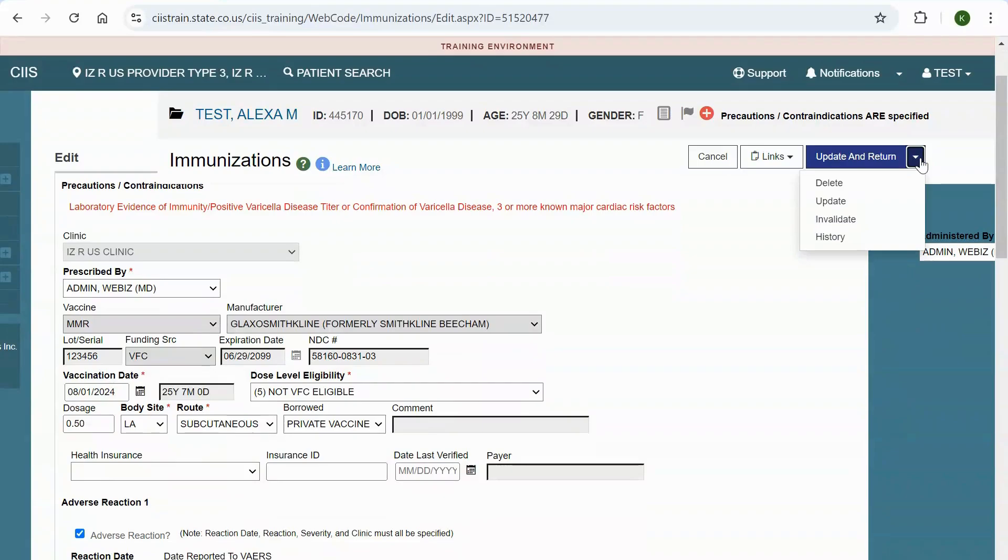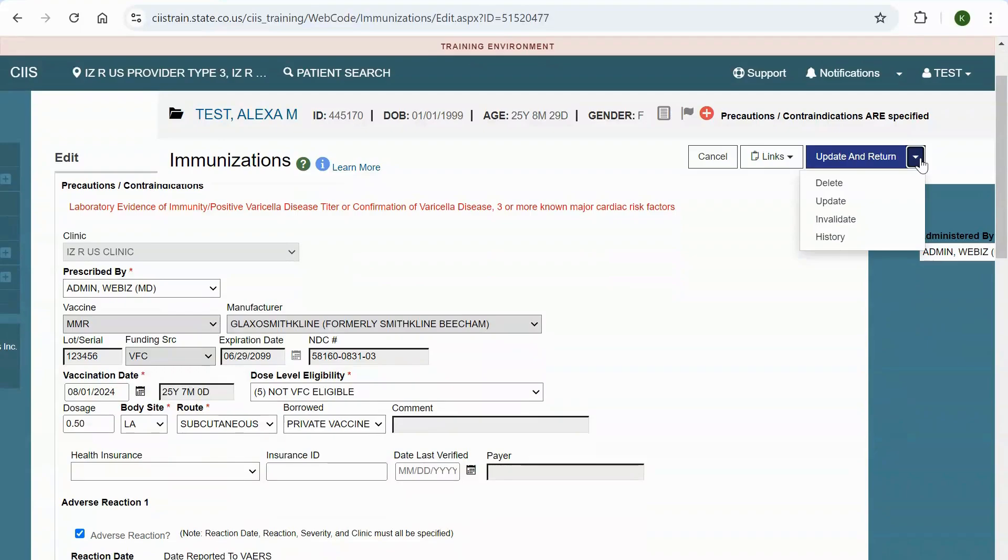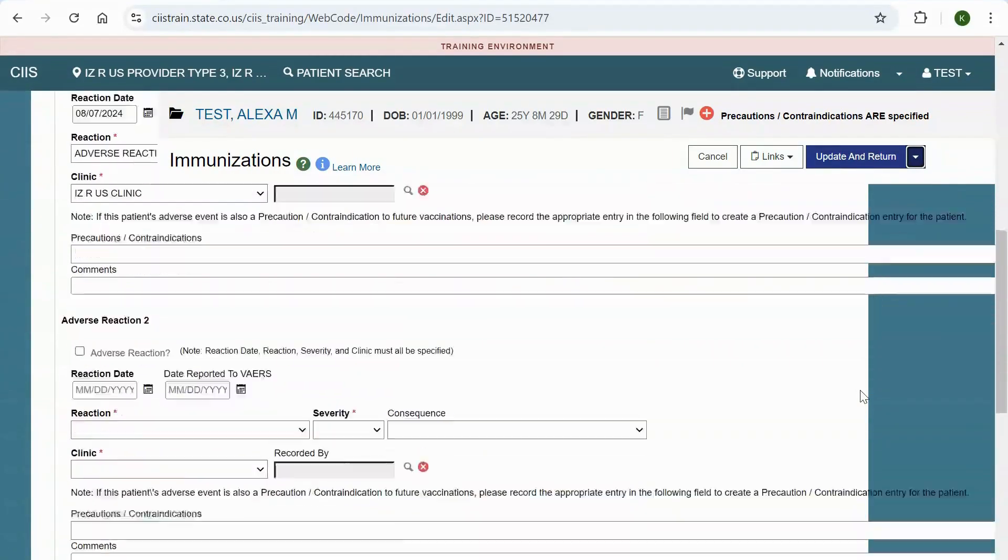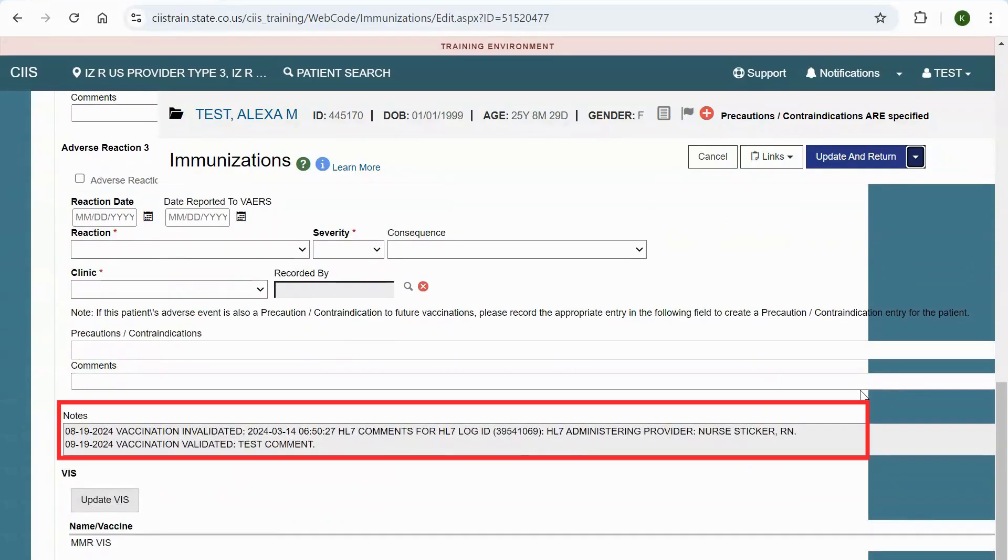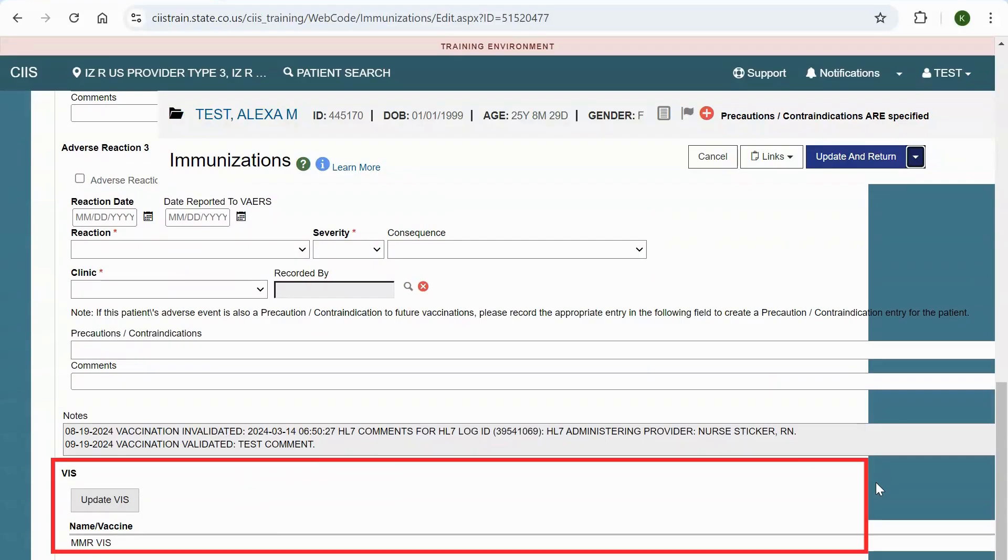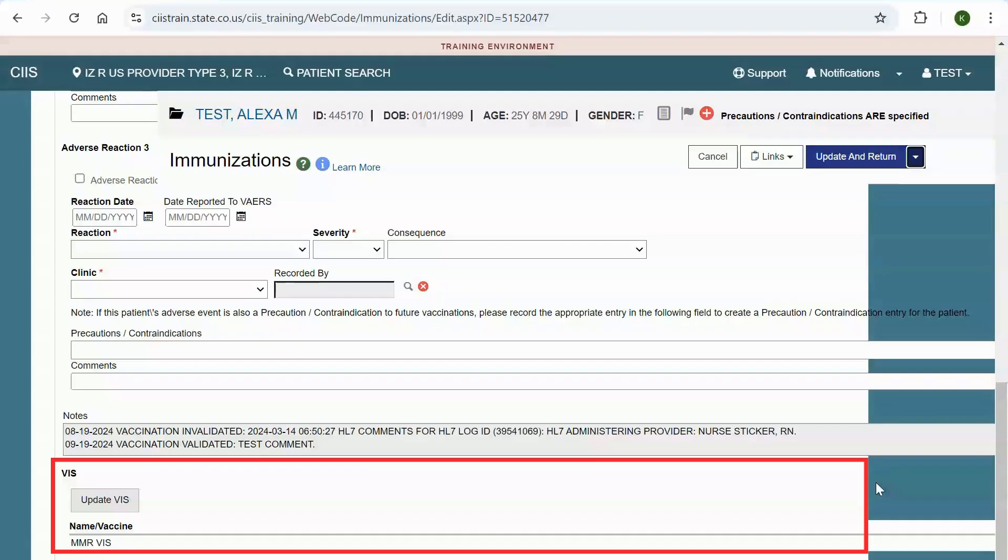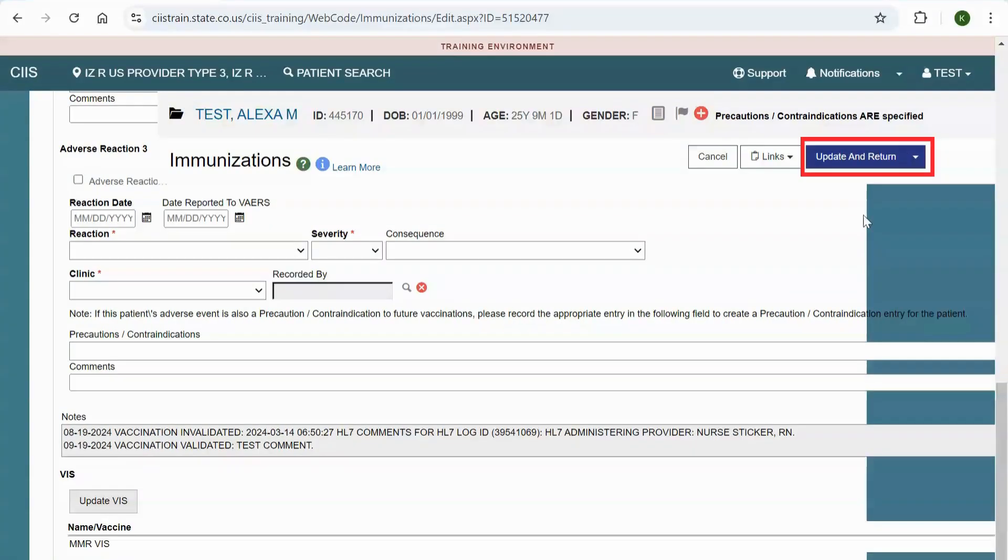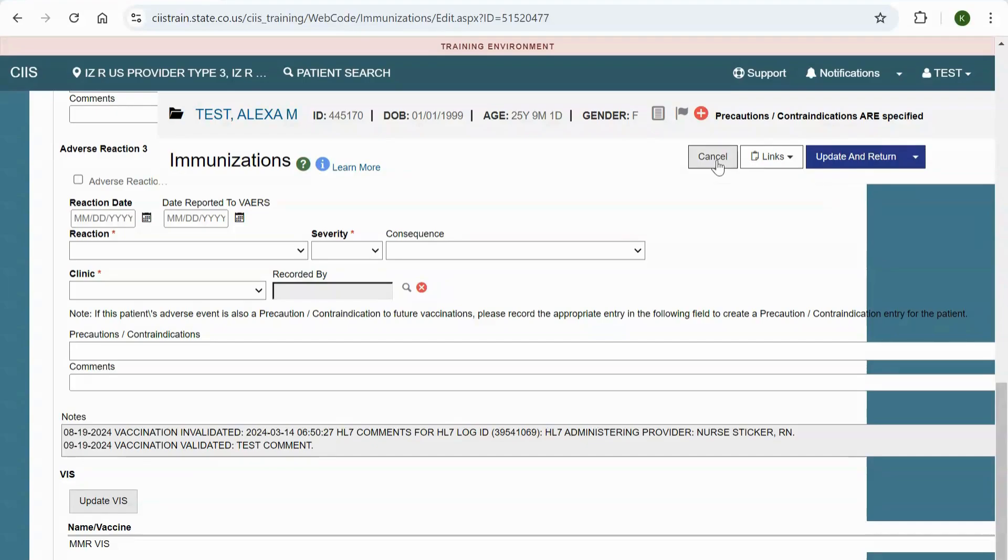When you click on the update and return drop down, notice you can delete, update, or invalidate this vaccine and view a summary of the vaccine history. Please note, only users who are associated with the clinic that added and administered the vaccine will be able to edit, delete, or invalidate the vaccine. At the bottom of this screen, you can view a read only notes section that is automatically updated by the system. You can also view information about the vaccine information statement, also called VIS, that was given to the patient. You can also update the VIS from here. Click update and return to save your changes and be navigated back to the immunizations home screen. If you do not make changes to this screen, click cancel.